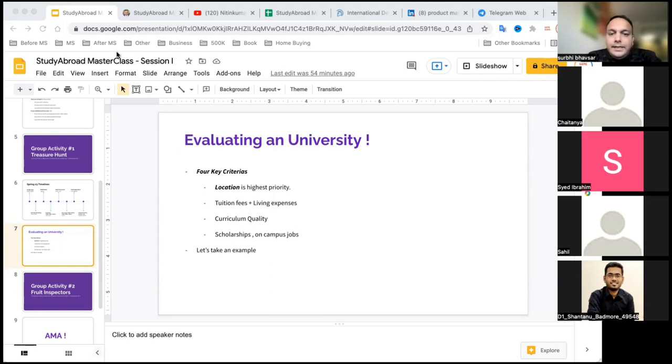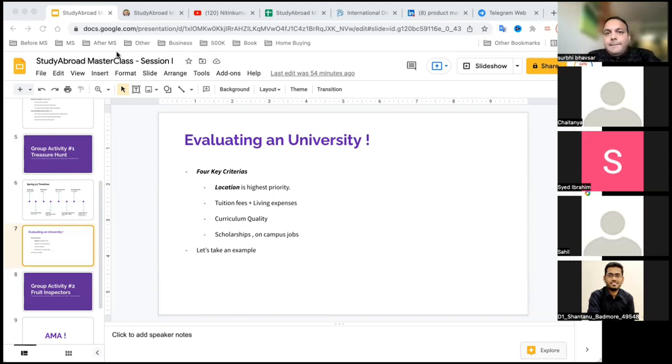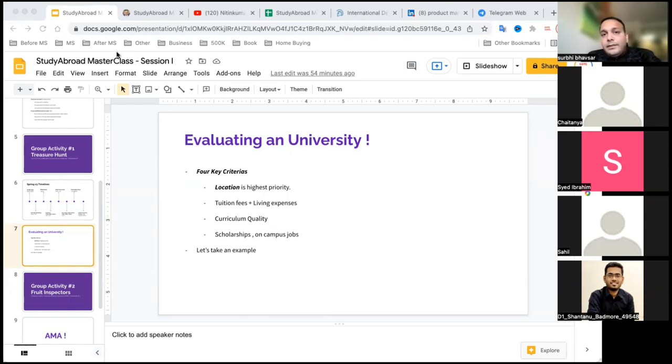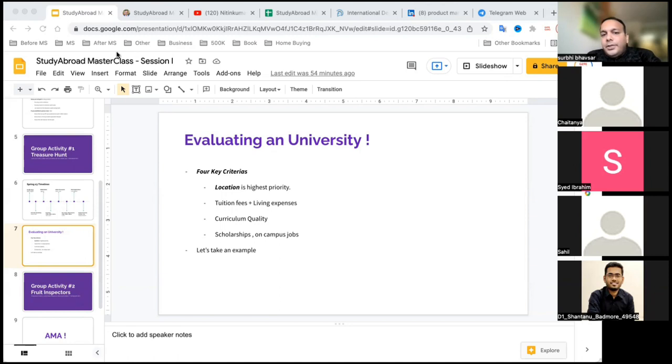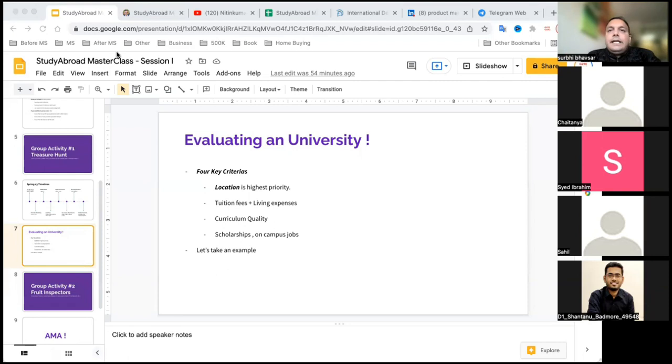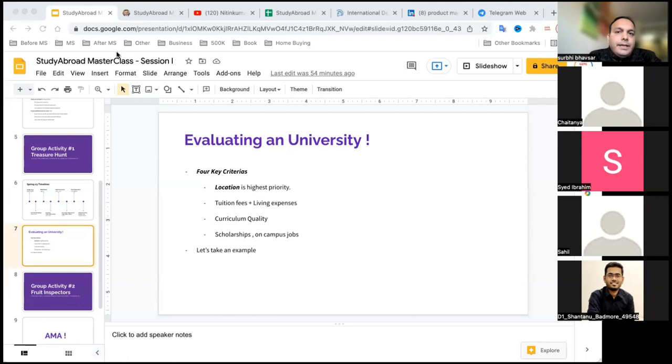The second criteria is tuition fee and living expenses. I feel this should be an important criteria because the amount of money that you invest in your masters will not decide how much you're going to make after masters.